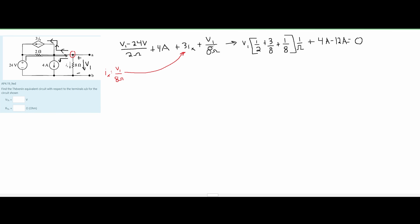Once we have this equation, we move some terms over and add them together. We get 8 over 8, which is 1, and we have V1 on the left. Moving our constants to the right, we get 8 amps. Amps times ohms is volts, so we know that our V1 is 8 volts. This voltage — V1 — is the node voltage we've been solving for, so we now have 8 volts at that node.